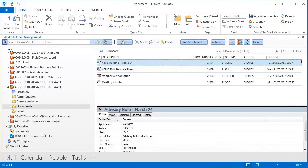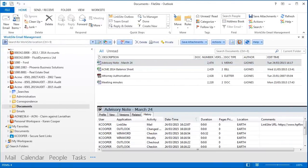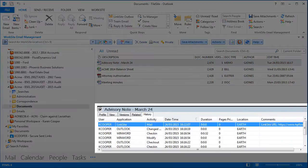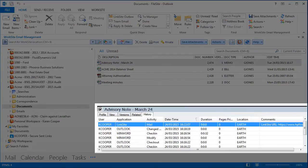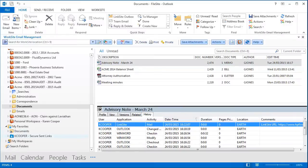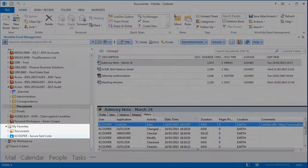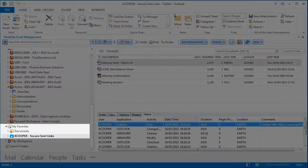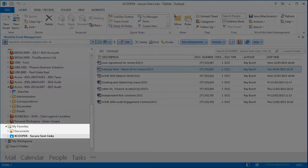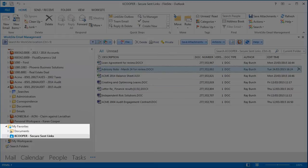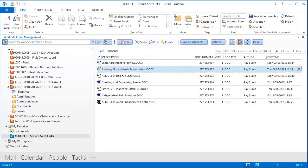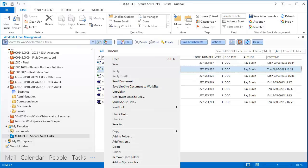Back in your Worksite DMS, you can stay in control of shared documents, as Linksite activity is recorded in the history table. If you go to your favorites, all your secure sent links are shown, and if you want to break that link, you can unpublish that document.